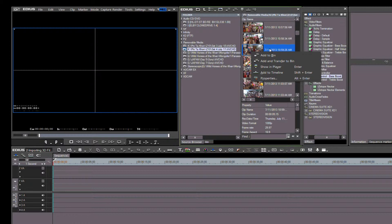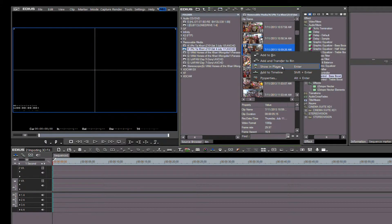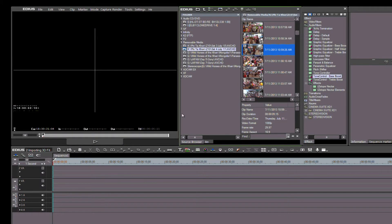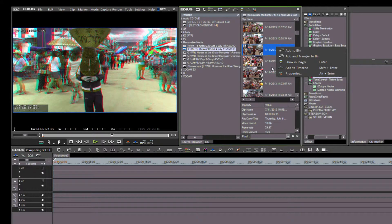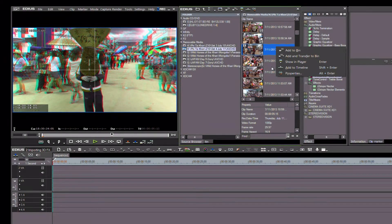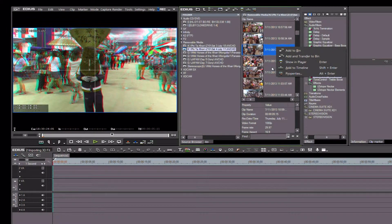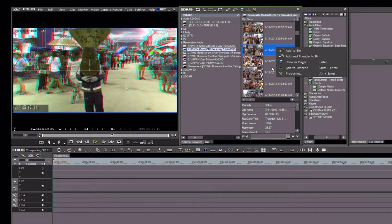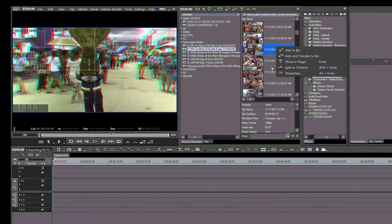Show in Player. With Add to Timeline, we can add the clip to the timeline without adding it to the bin or transferring it anywhere. Lastly, if we want to examine the properties for the clip, we can click Properties.